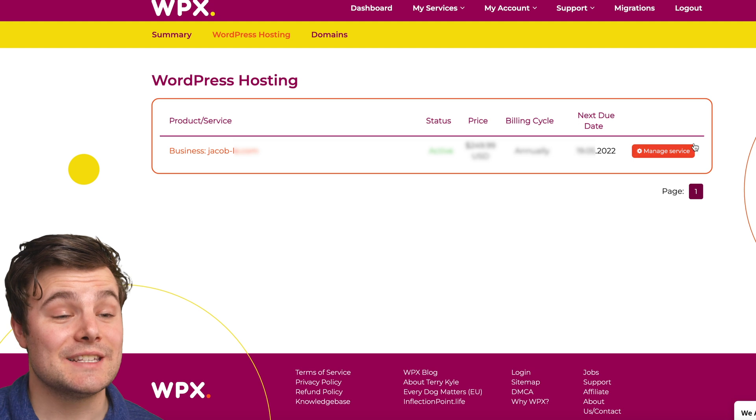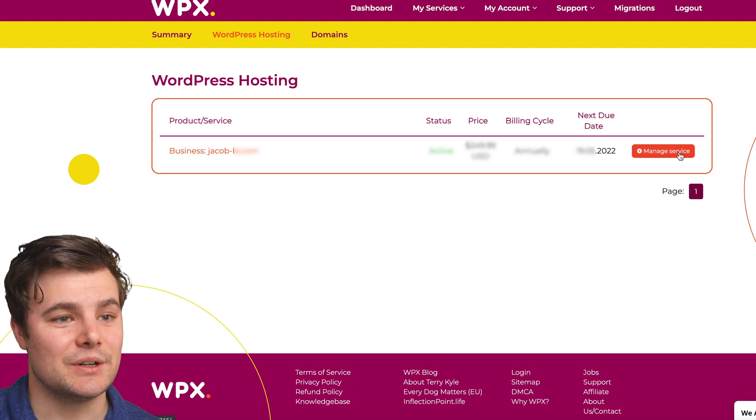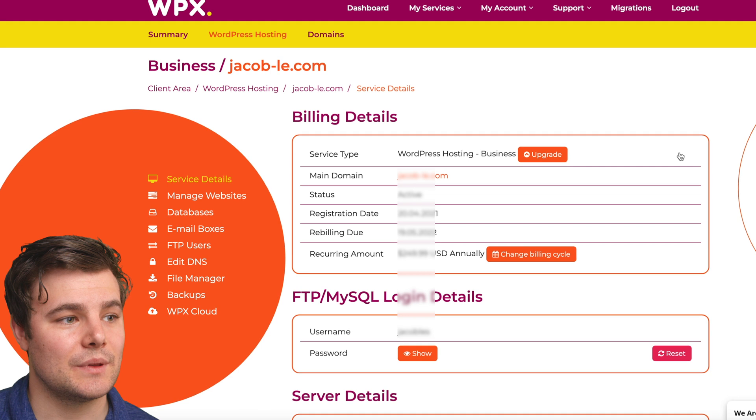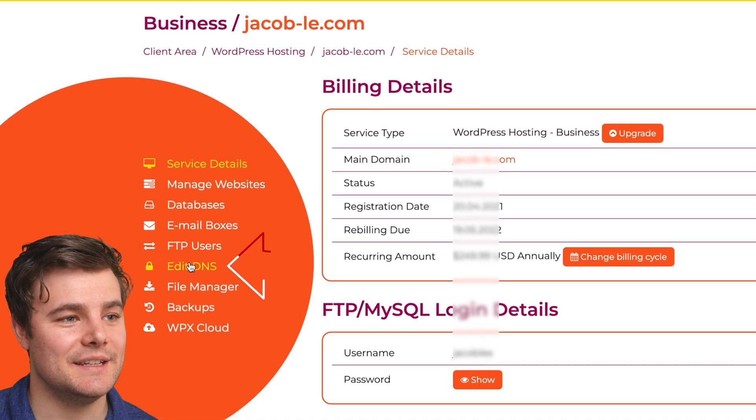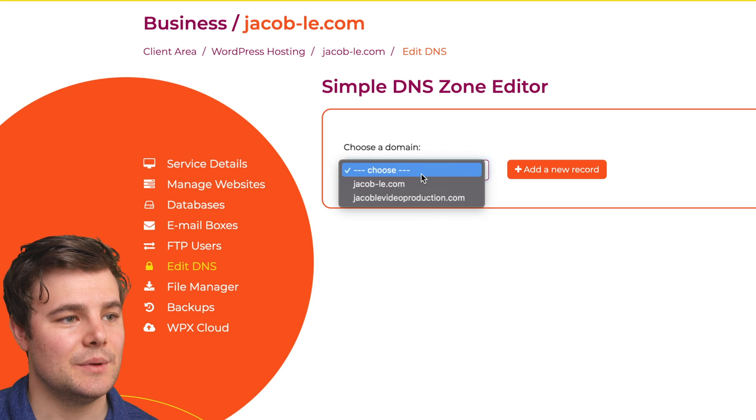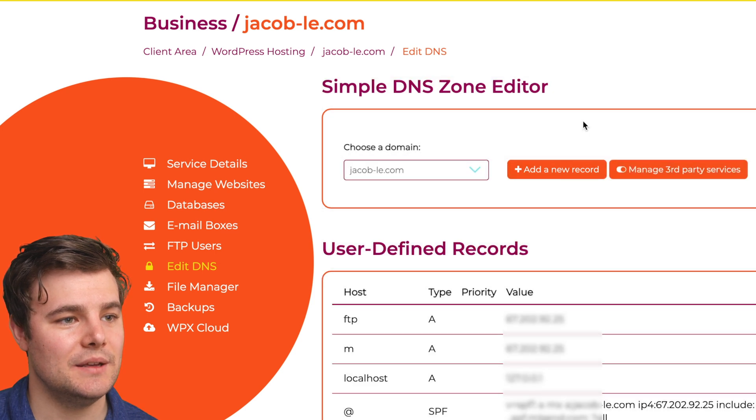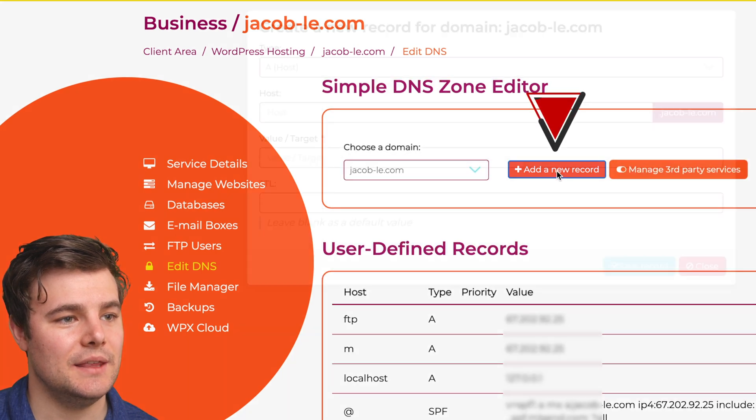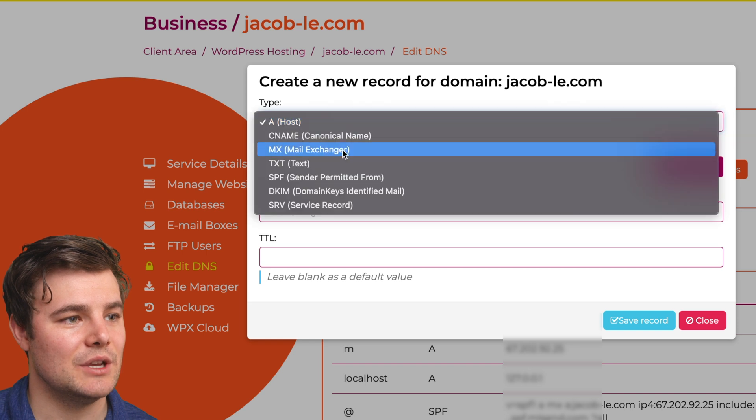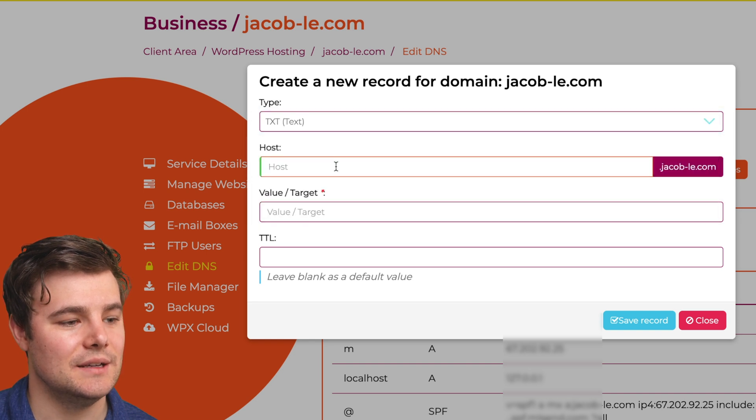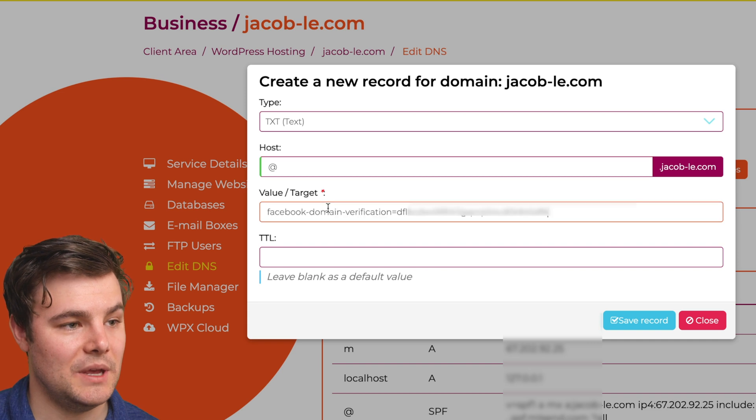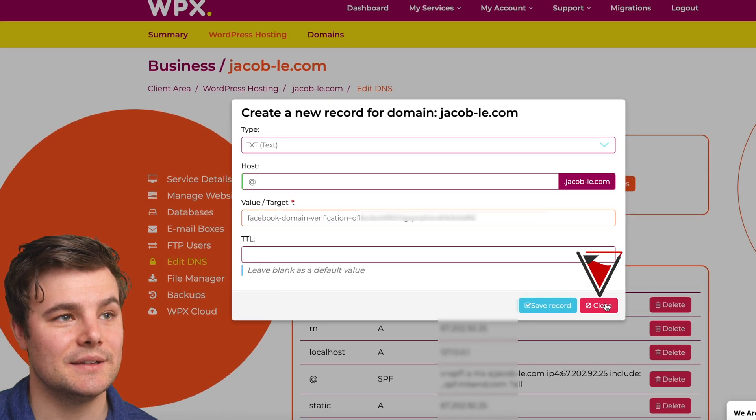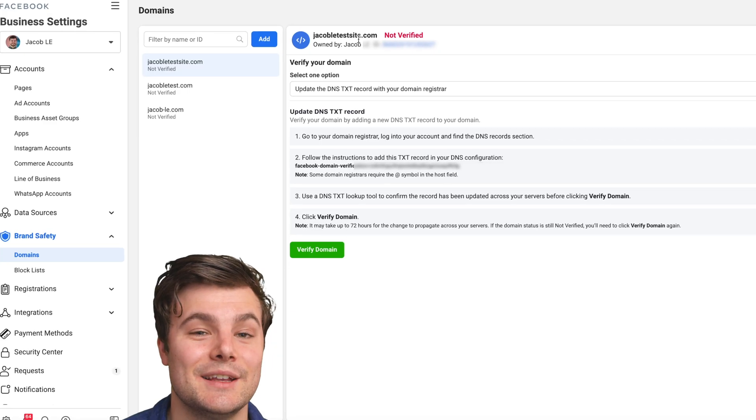Final example is WPX. If you go under manage service. Right there, you'll see edit DNS, that's what we're looking for. We can choose our domain, then add a new record. Make sure it's a TXT. Again do at, paste and just leave this blank. Be sure you save the record as well.